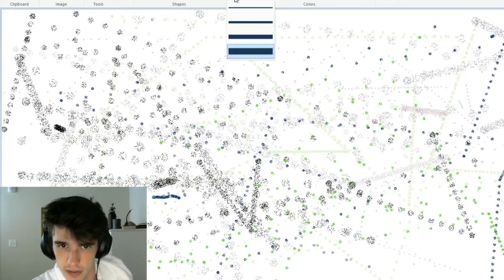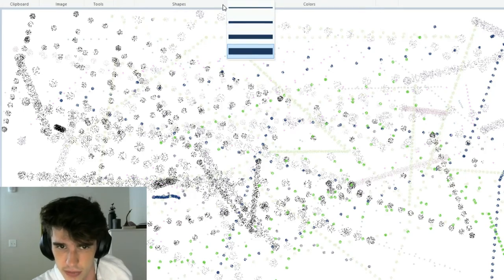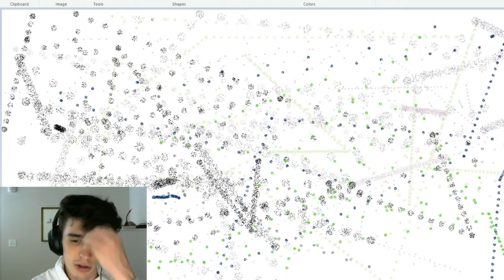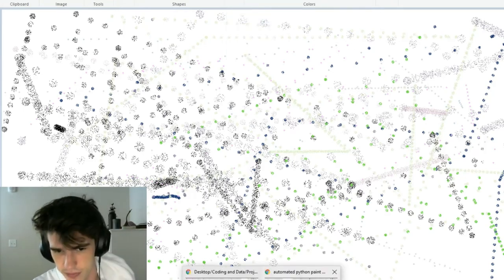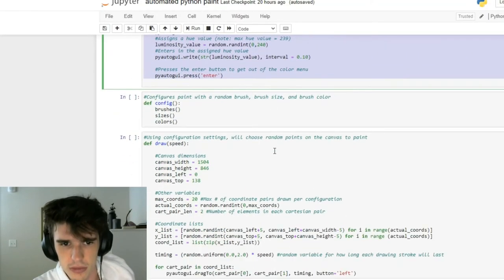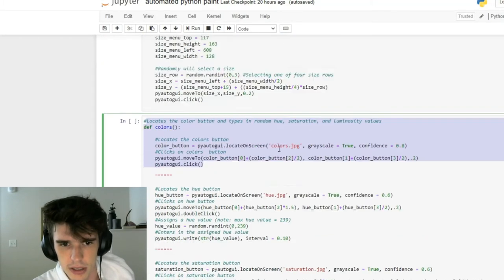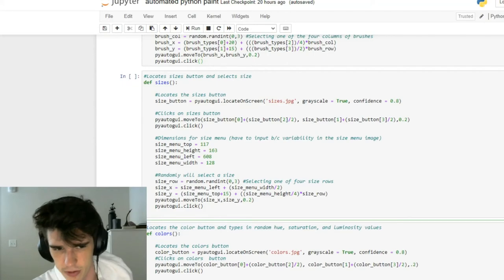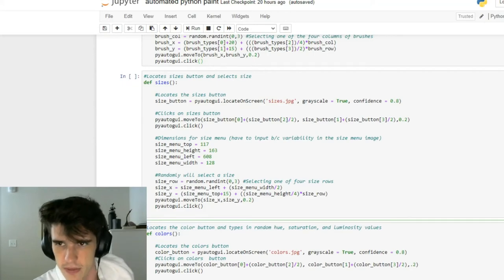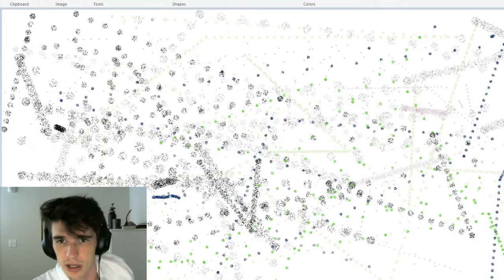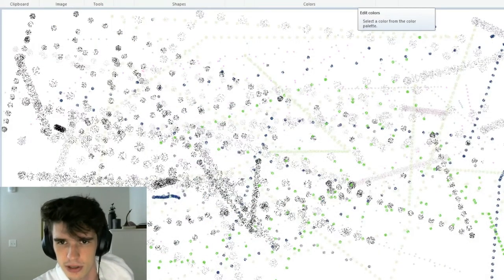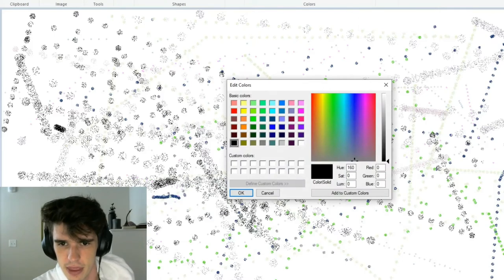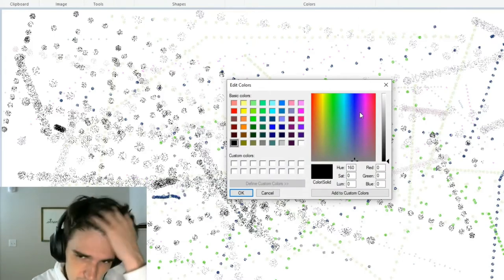Next we have our sizes function, which does almost the identical thing as the brushes function except I took a screenshot of the sizes. I click, I randomly select one of these four sizes. Easy. Our colors function is a little bit longer but somewhat similar of a process.